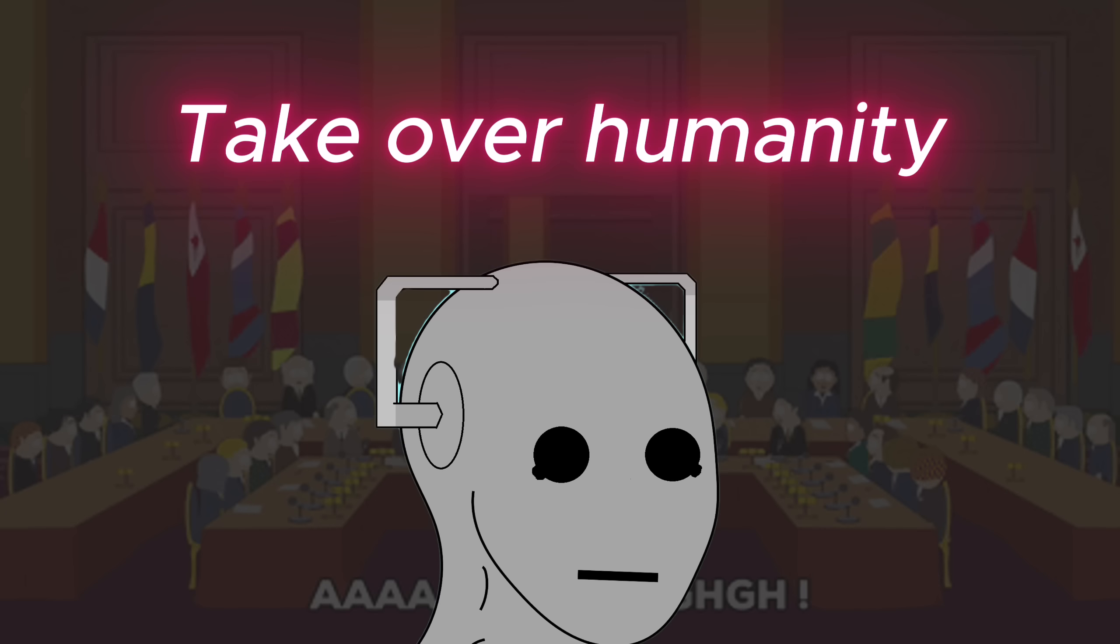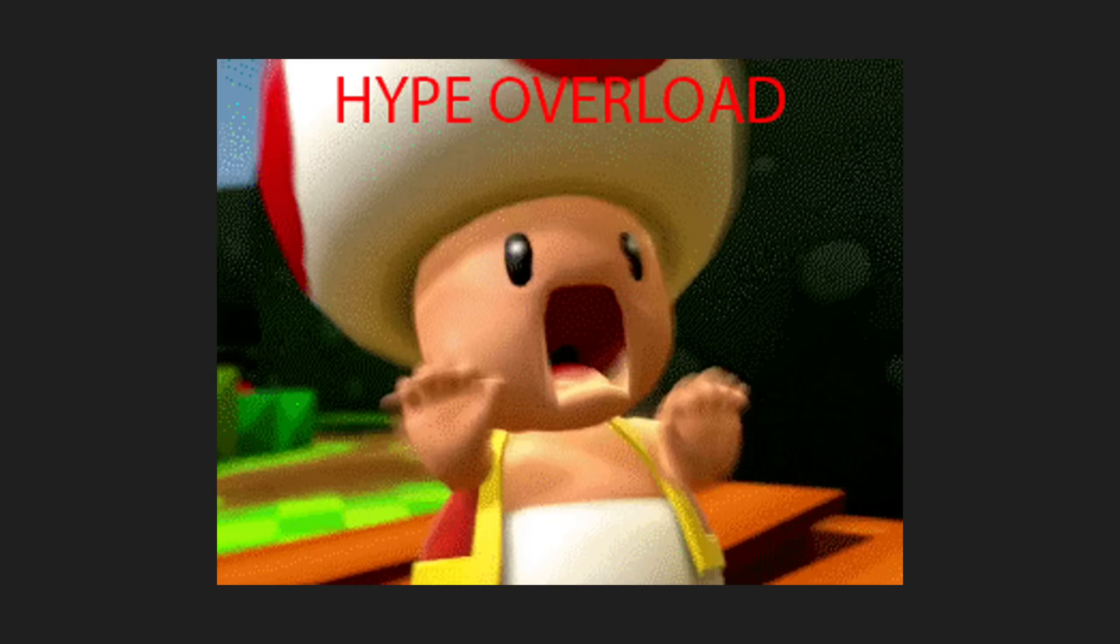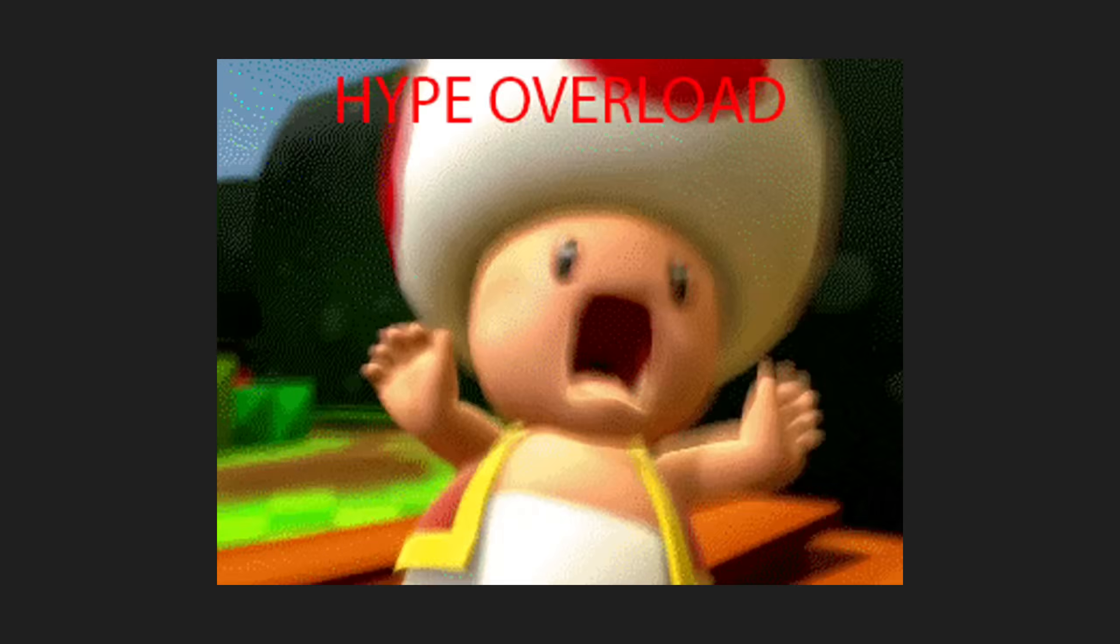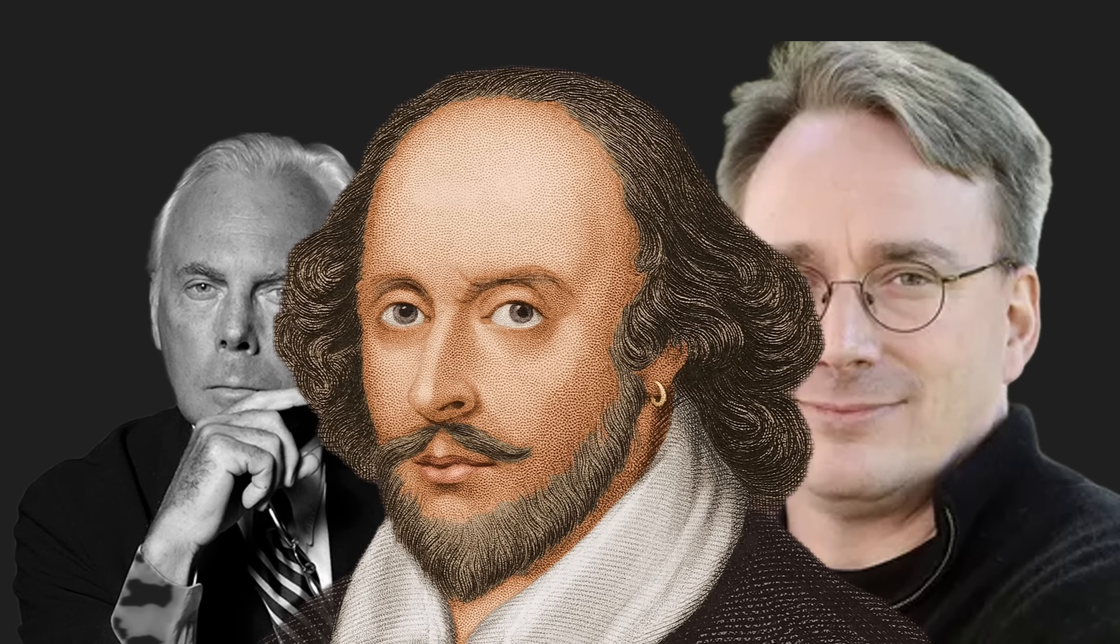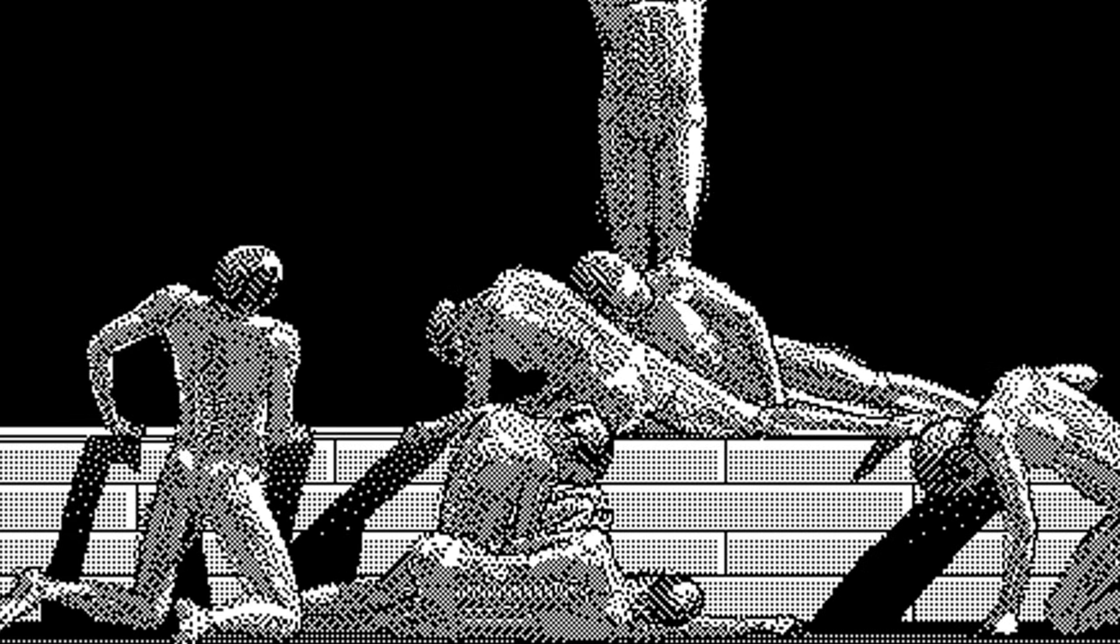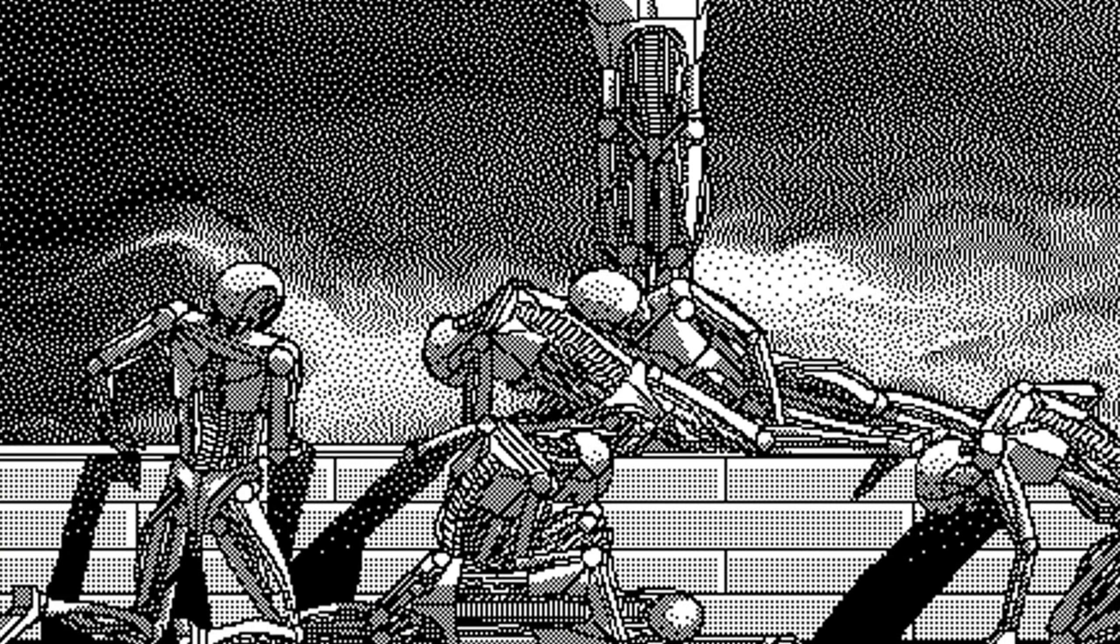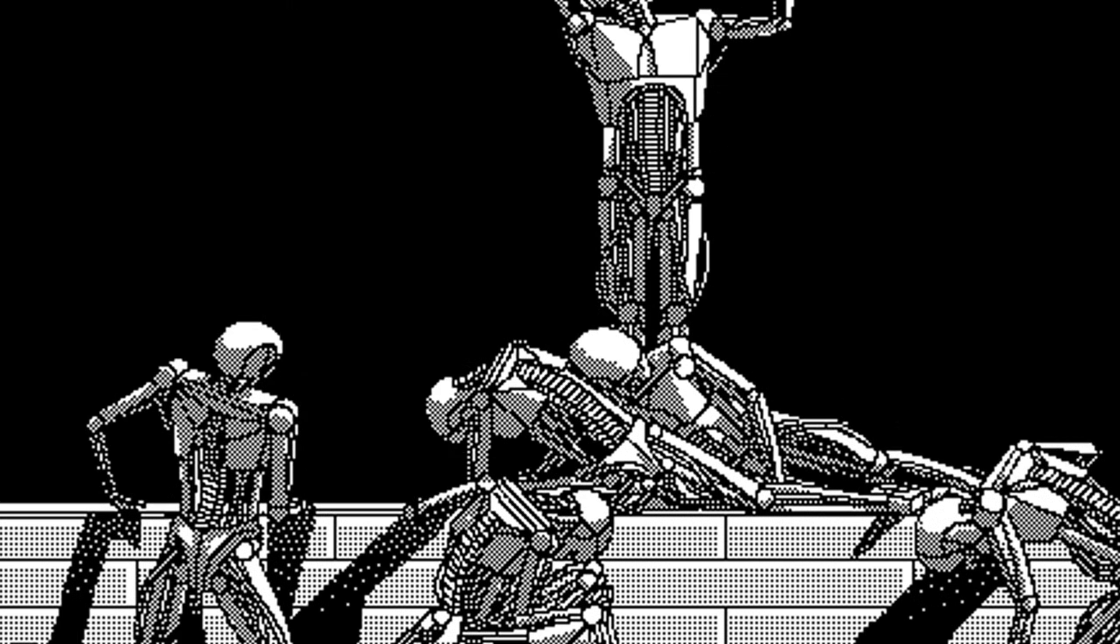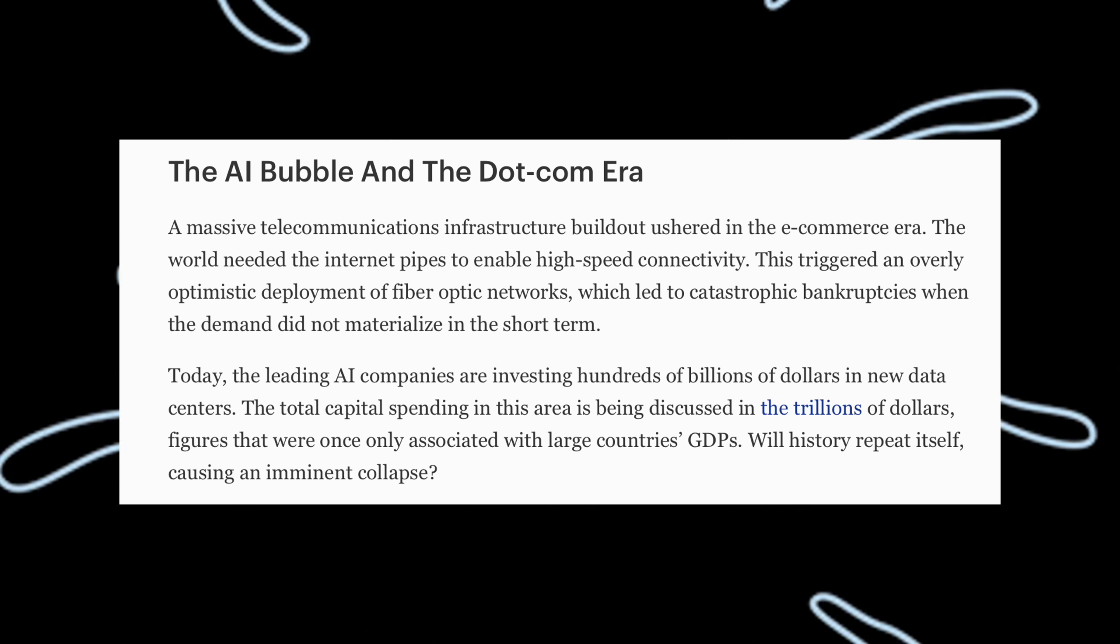Remember when AI was going to take over humanity? The hype was insane. Coders, designers, writers, everybody was about to be unemployed while robots took our jobs and launched hustle podcasts. But guess what? The AI bubble is bursting.